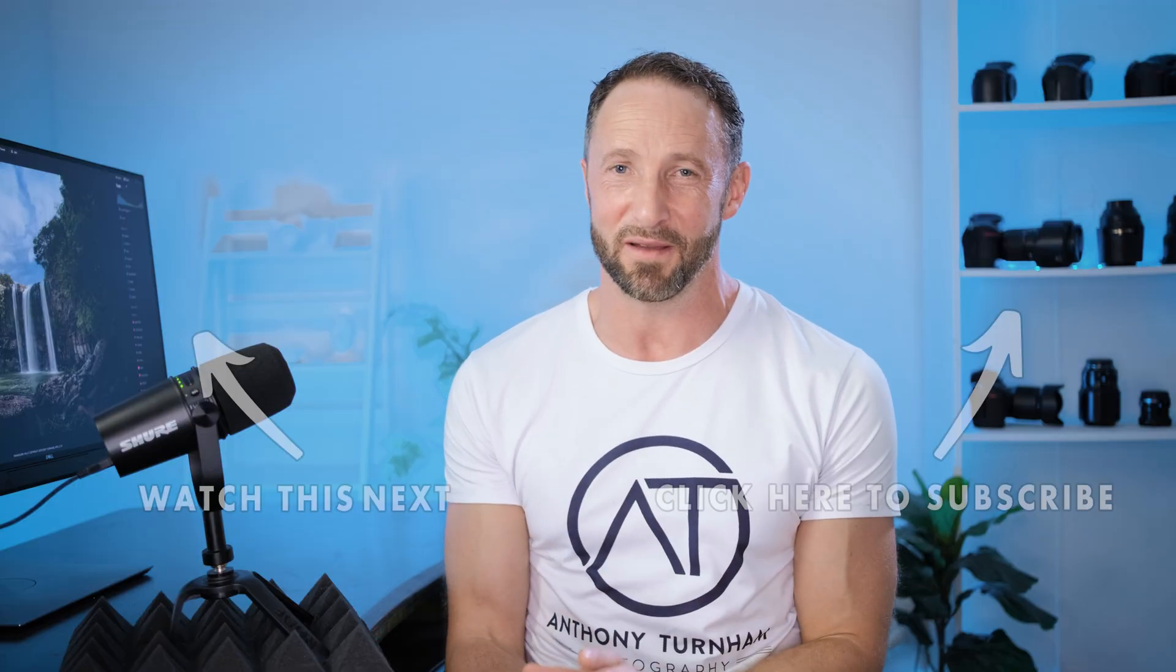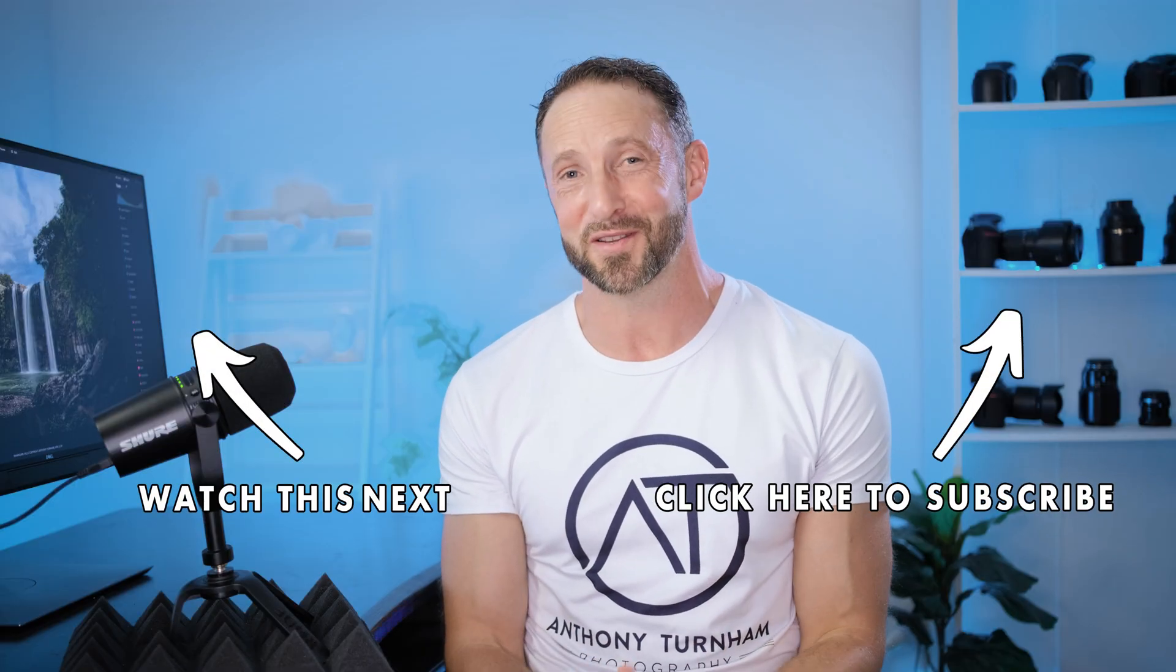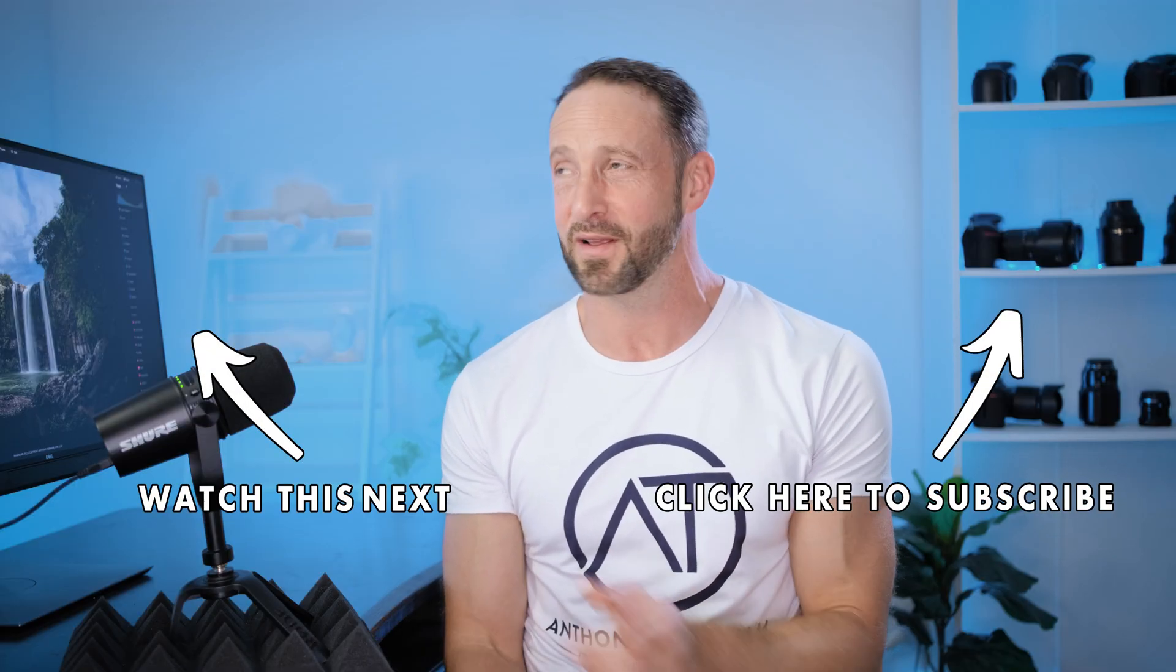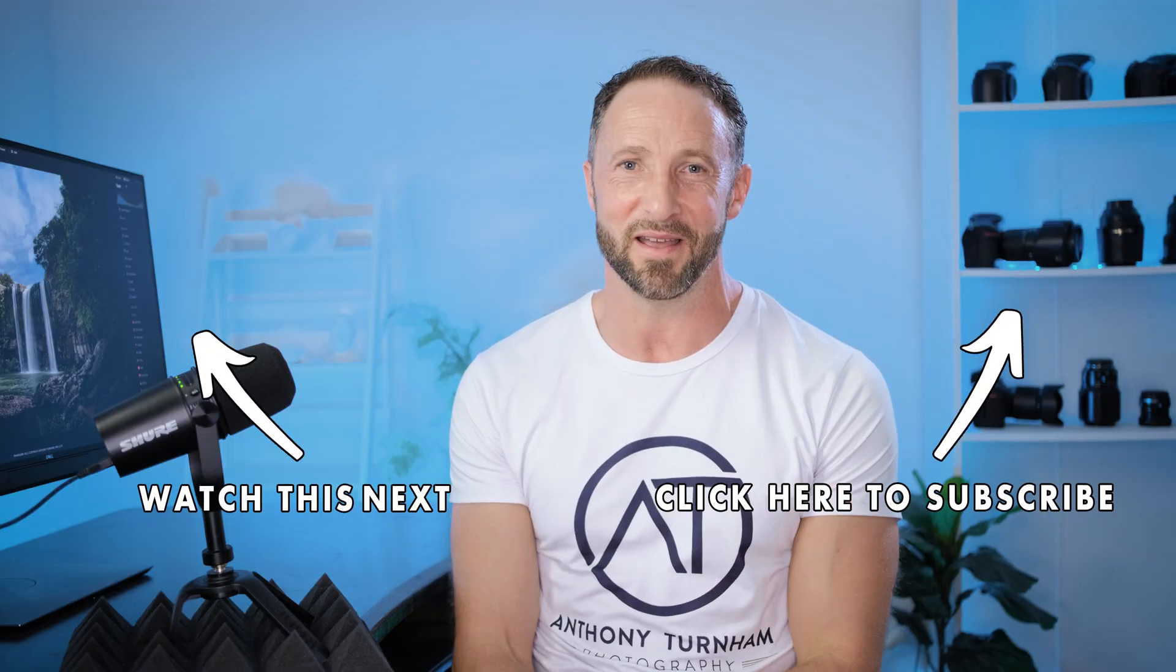It was designed for beginner photographers, but I've had many messages from people who have been using Neo for many years and said they still learn a lot from that video. So I think it's well worth checking out. Hopefully I'll see you in that one there. Bye-bye for now.